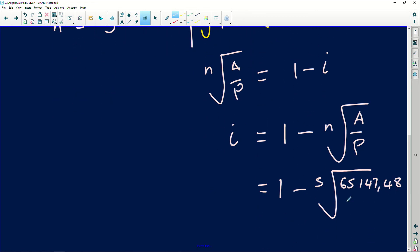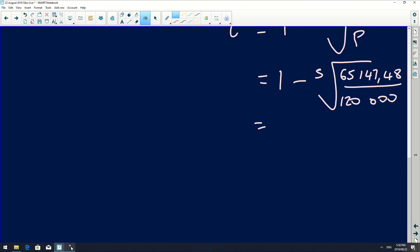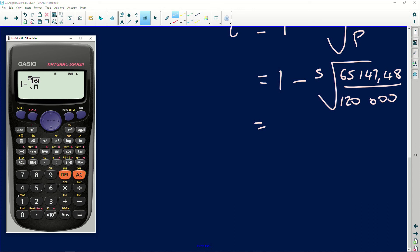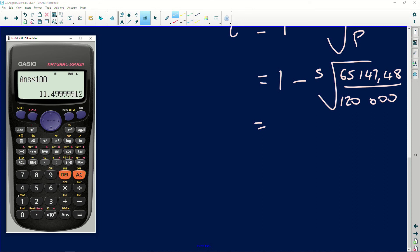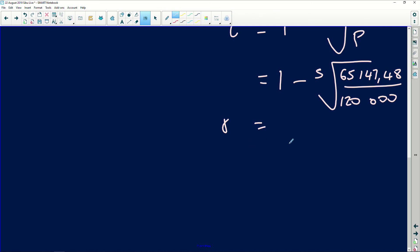The amount A is 65,147.48, divided by the original amount of 120,000. Press your calculator: one minus shift the nth root — the fifth root — of the fraction 65,147.48 over 120,000. When you press this you get 0.11. Multiply by 100 to convert to a percentage, and r equals 11.50 percent per annum. A very powerful question indeed — thank you for sending it to us.